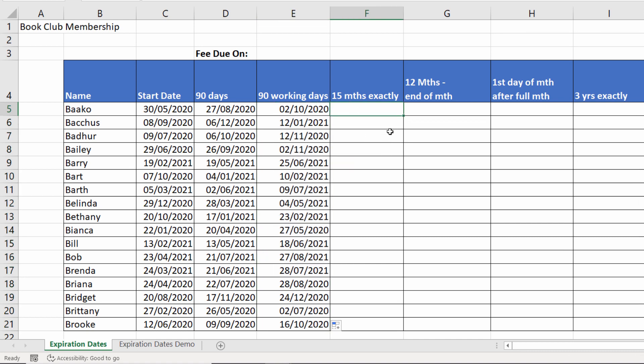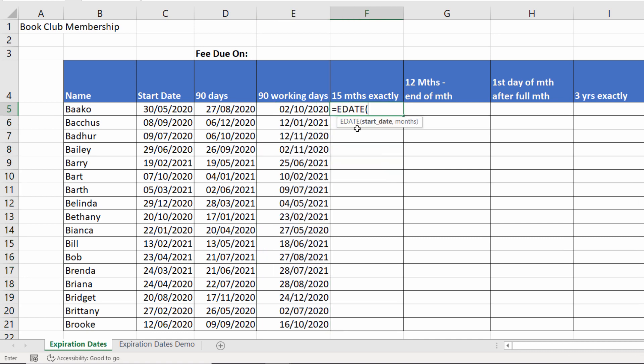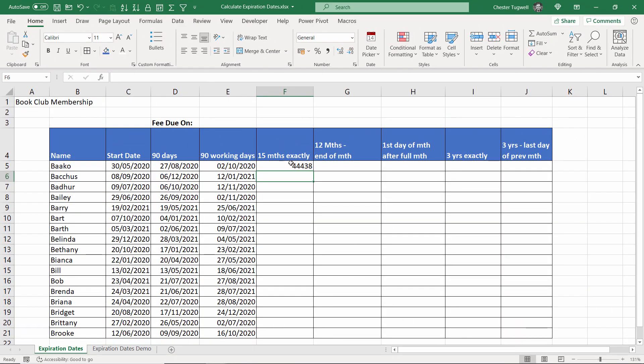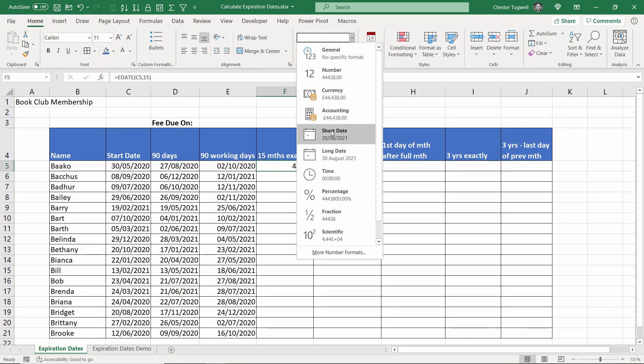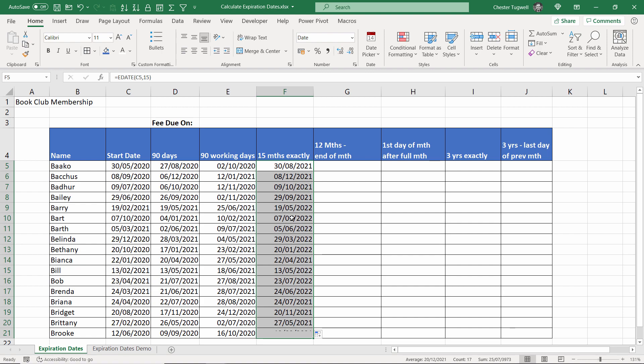15 months exactly. For that there is a function called EDATE. Give it a start date and then the number of months. So type 15. Again I need to format cell to show a date.